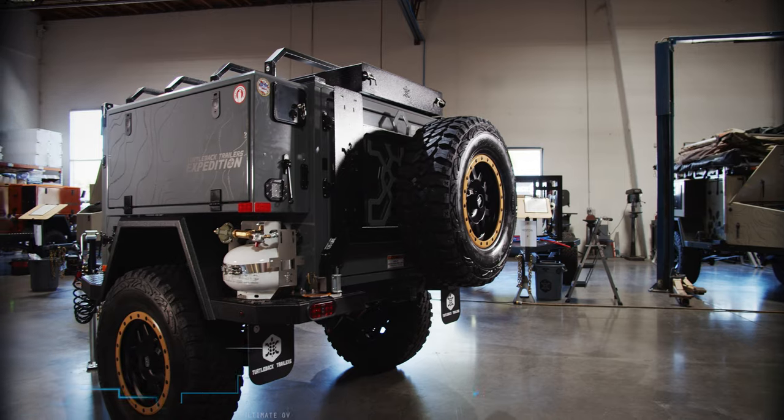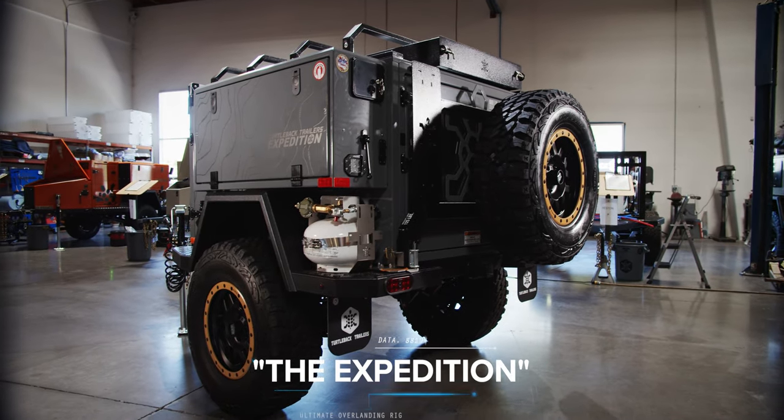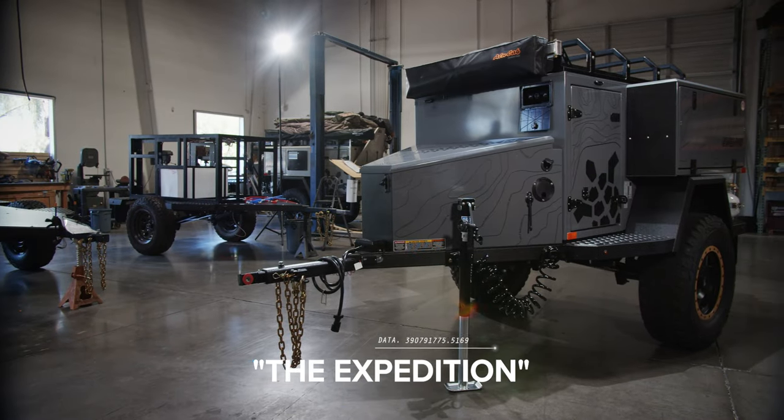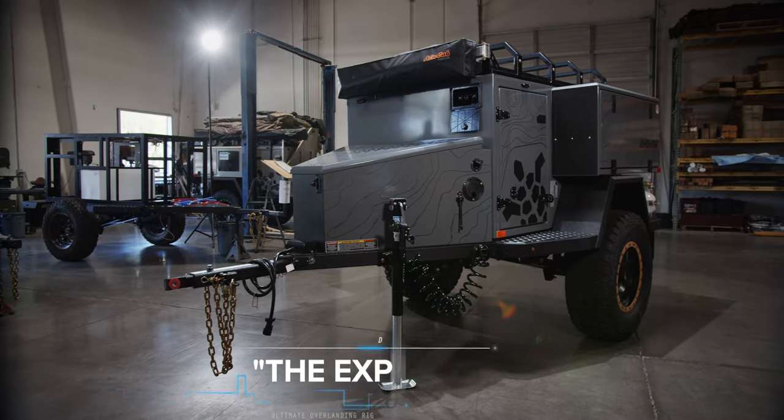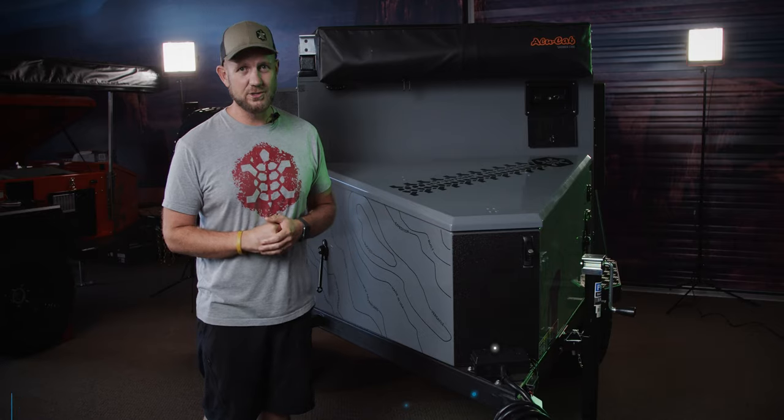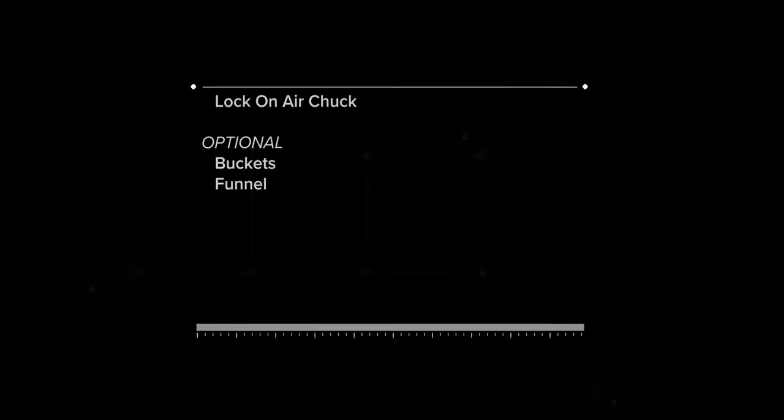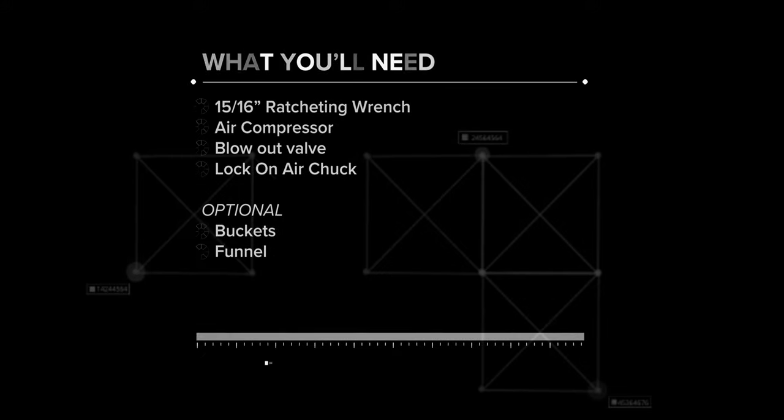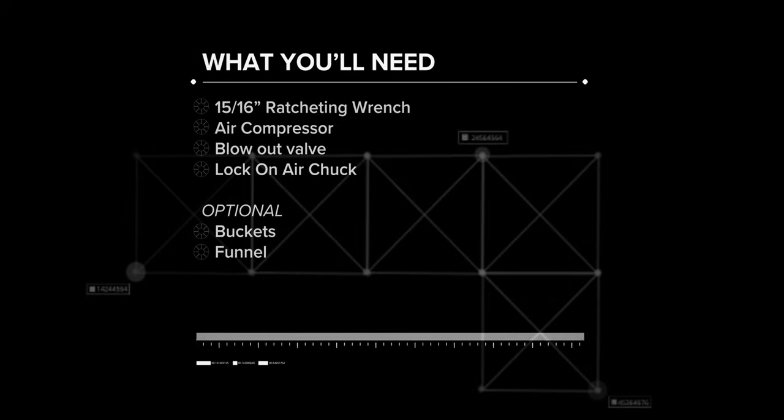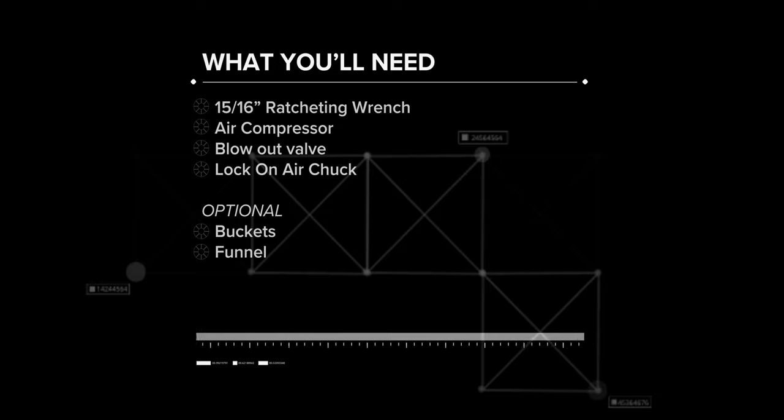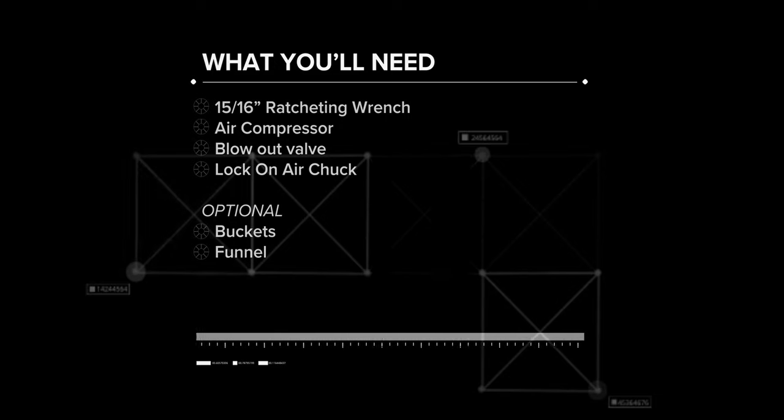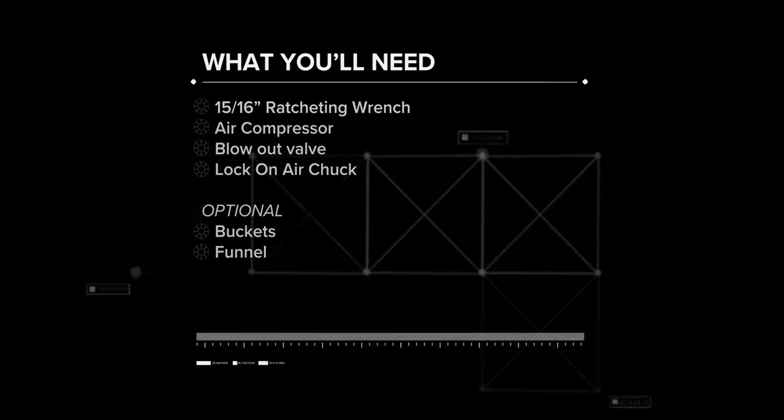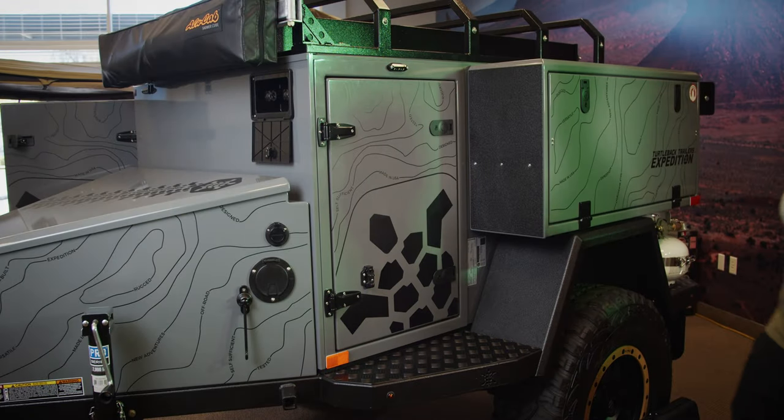We're also going to be dumping a lot of the water today, so I recommend doing this outside or having a couple of buckets handy. So without further ado, let's get started. First, start at the driver's side main storage compartment door of your trailer.